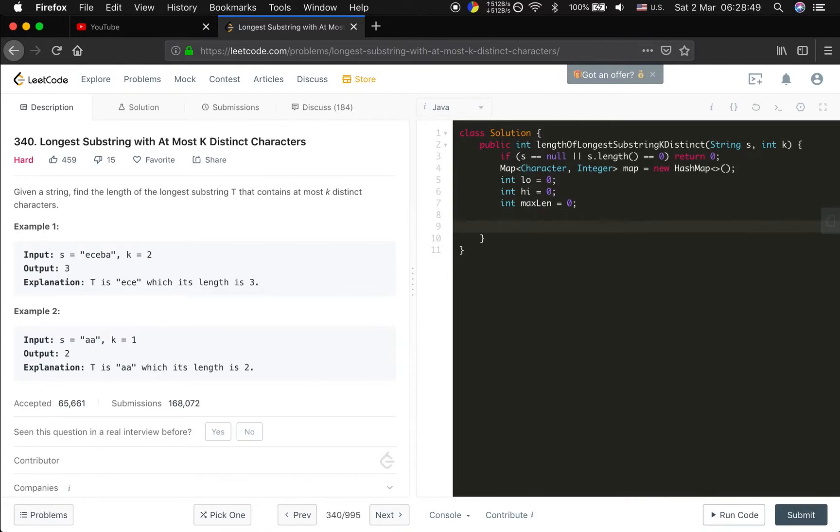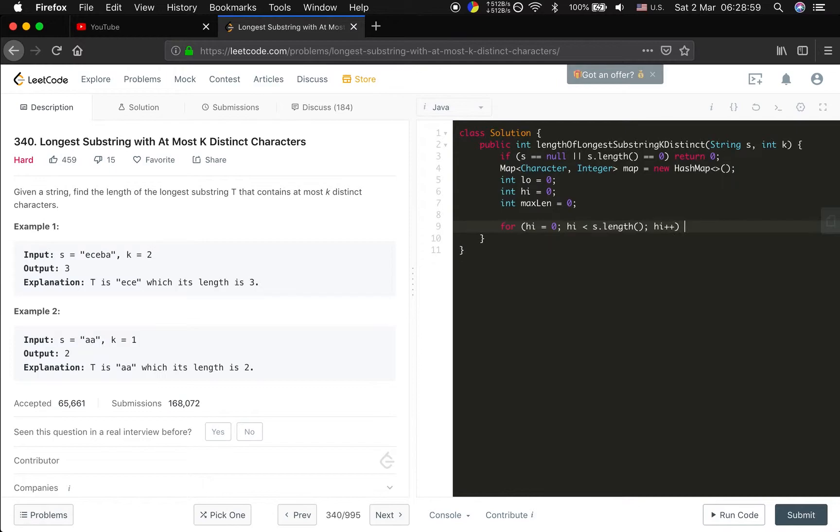And we iterate the string, for high less than s dot length, high plus plus.